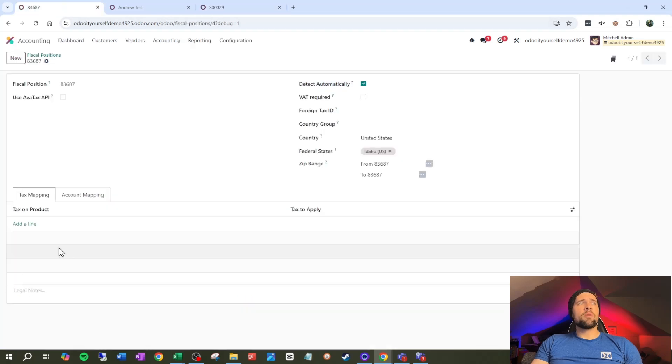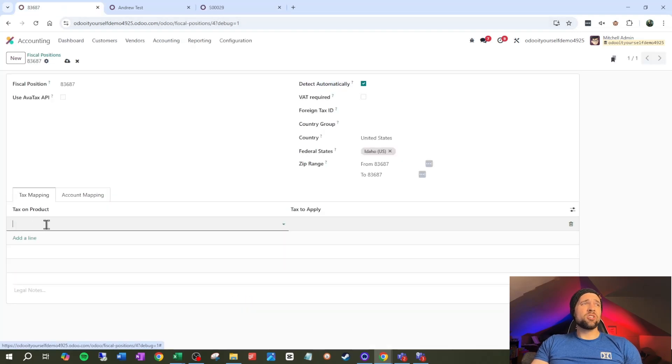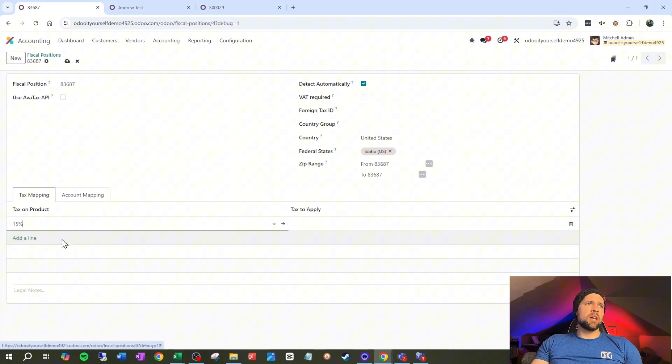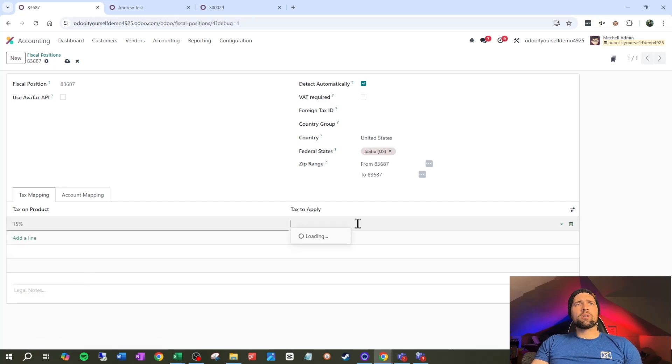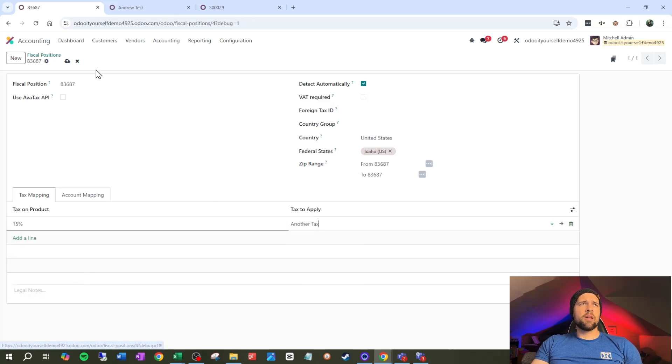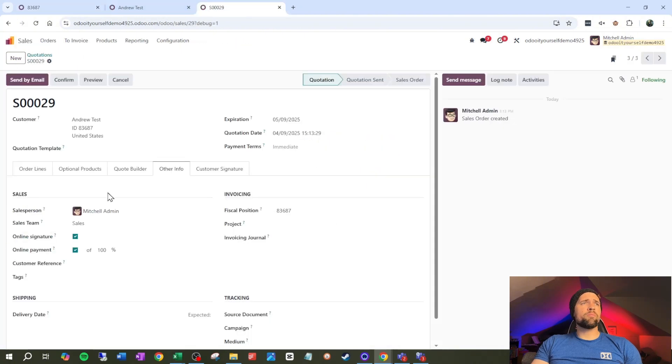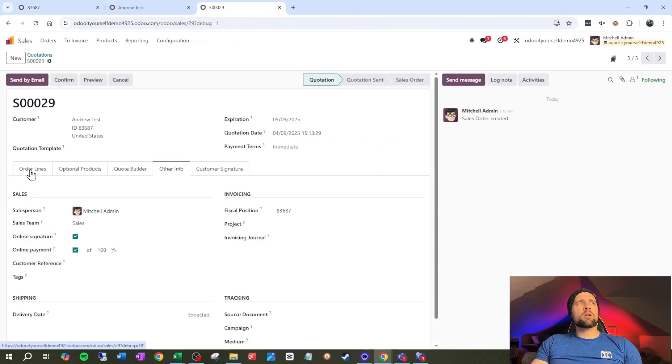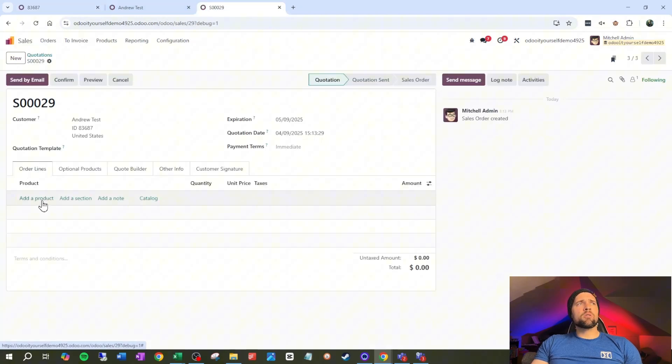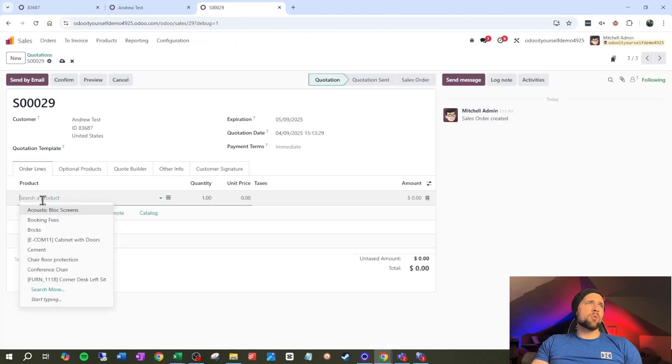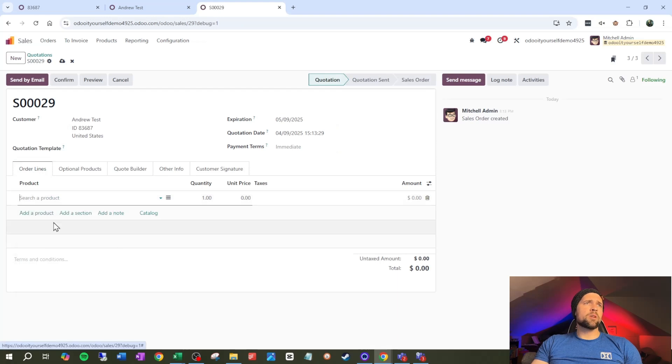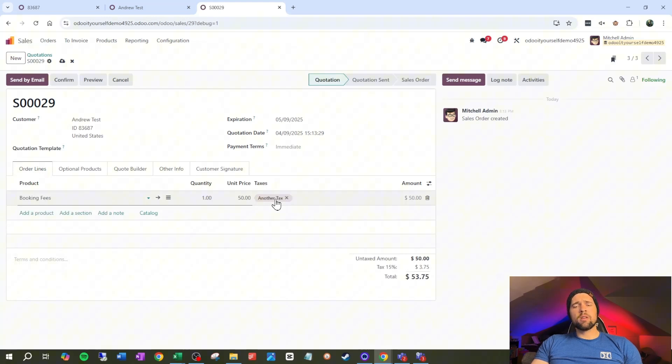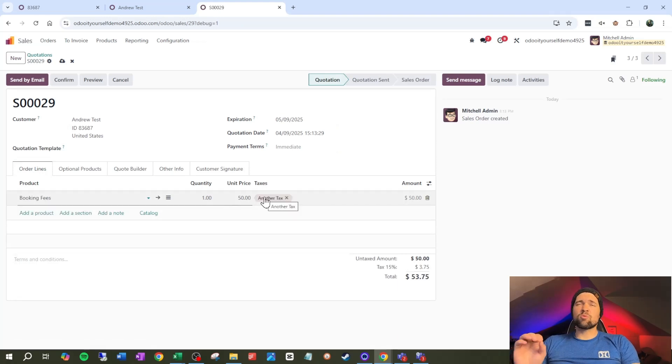Now I didn't do any tax mapping. So I'm going to do that just real quick. And we're going to say if it's 15%, we're going to do another tax here. And that's what we're going to have roll through. So we're going to go into our order lines, go to add a product, and we're going to go to booking fees. And you can see another tax came through. So this is working beautifully. So that's great.